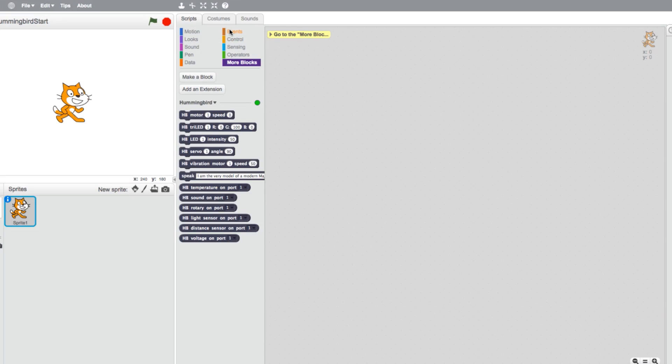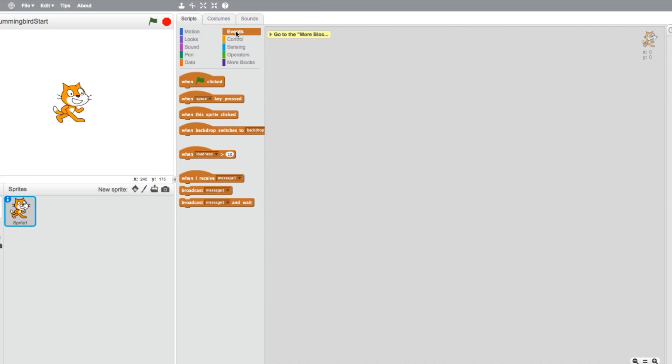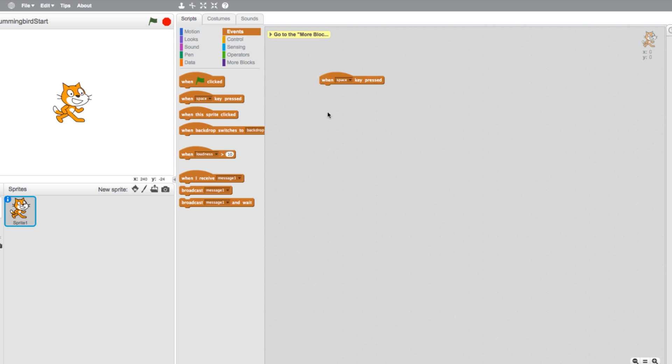To get started, I'll head to the Events tab and select a When a Key is Pressed command. With this, your program will run when the key of your choosing is pressed. For now, we'll keep it on the space bar.